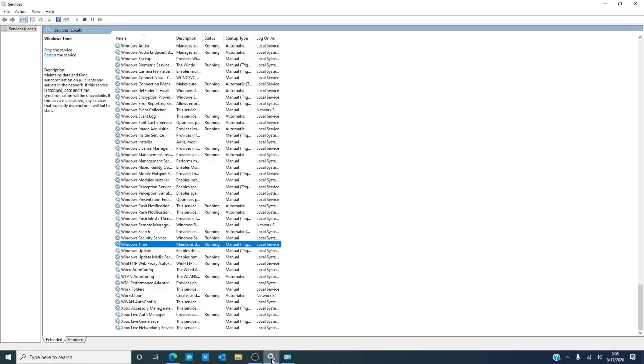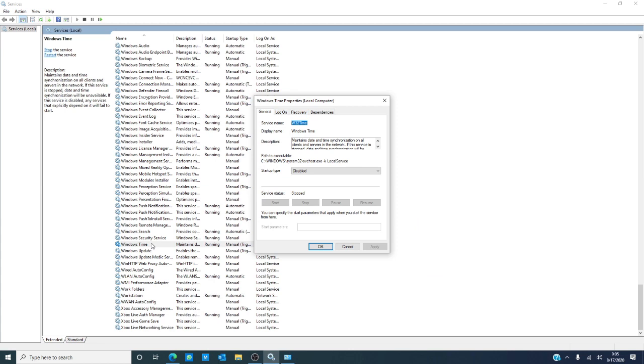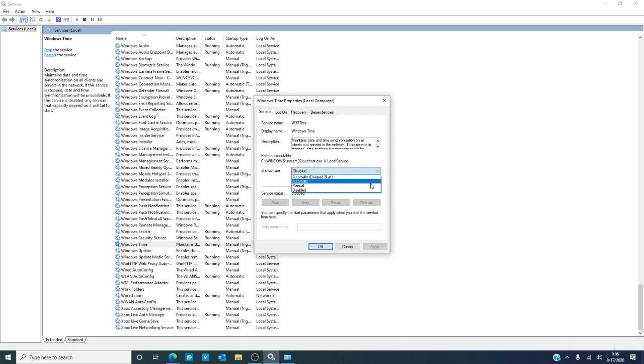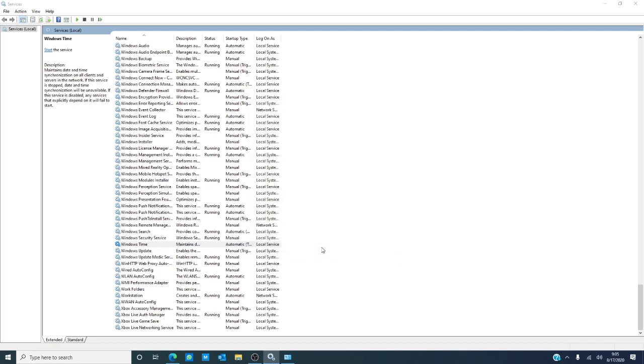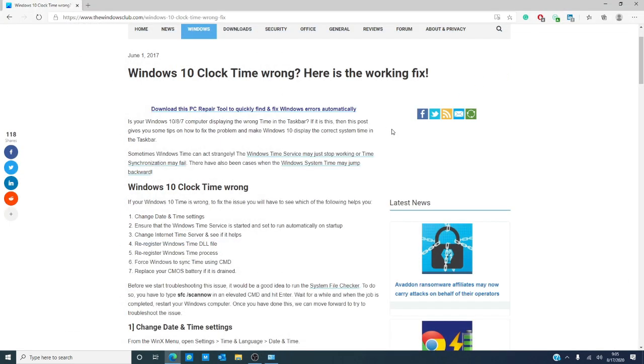In the services pane, navigate down to Windows Time and double click on it. Check and see if the service status is started and set it to automatic. Click on apply and click ok and then exit. It's good to restart your computer at this point and see if the problem has fixed itself.